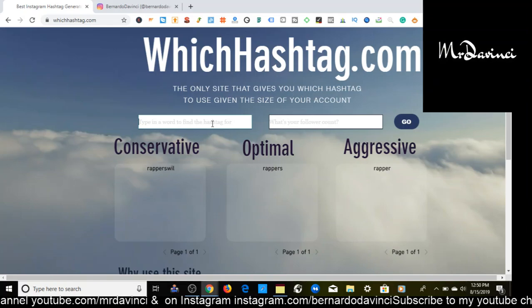What you want to do is start with conservative — these are going to be the hashtags that are easy to rank for. When using the conservative hashtags, these are going to be the ones that get you a range of, let's say, 1,000 to 20,000. Somewhere within that range.